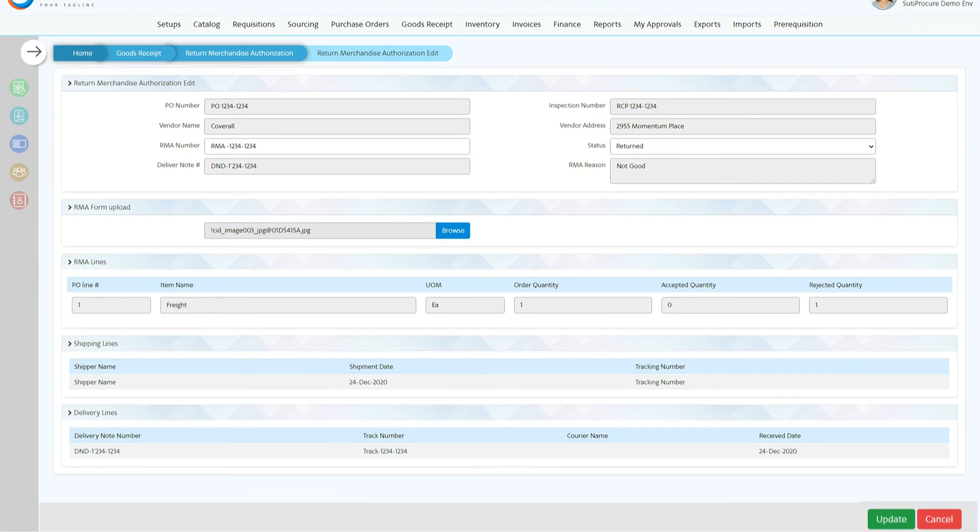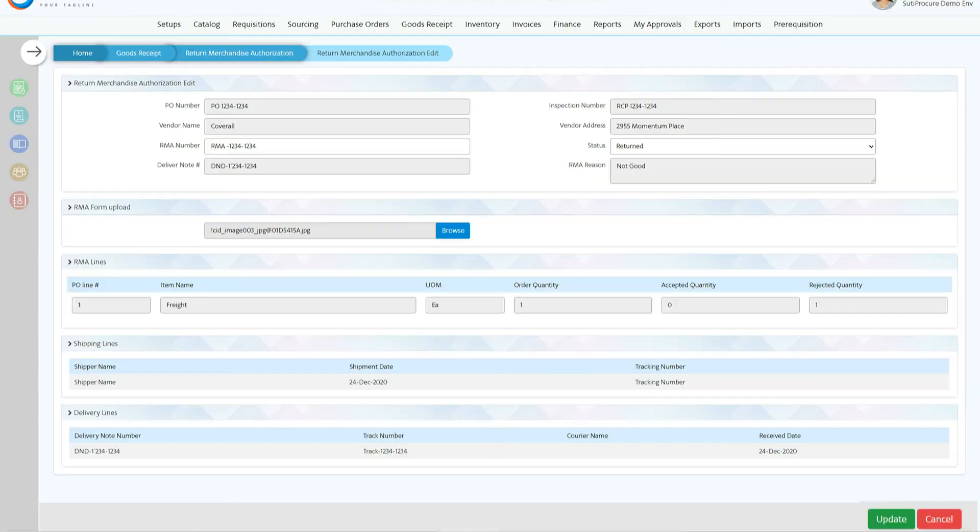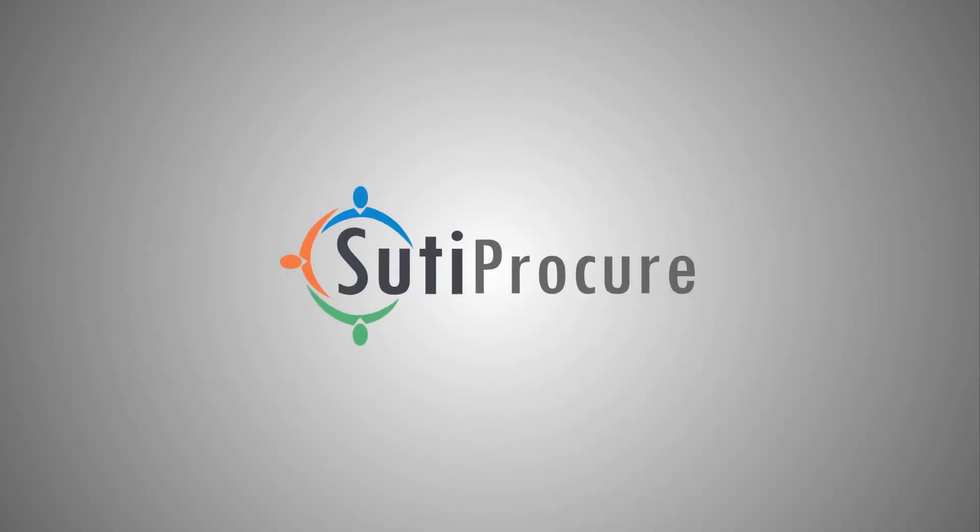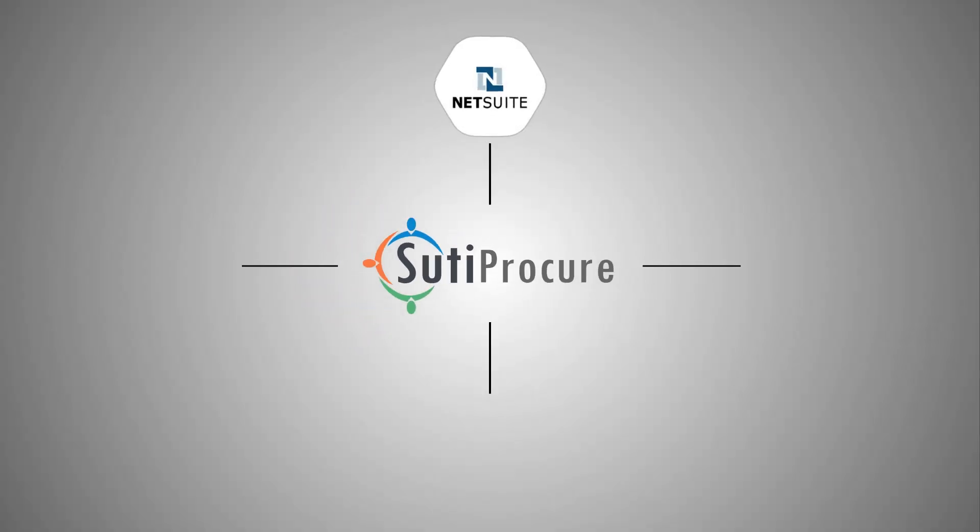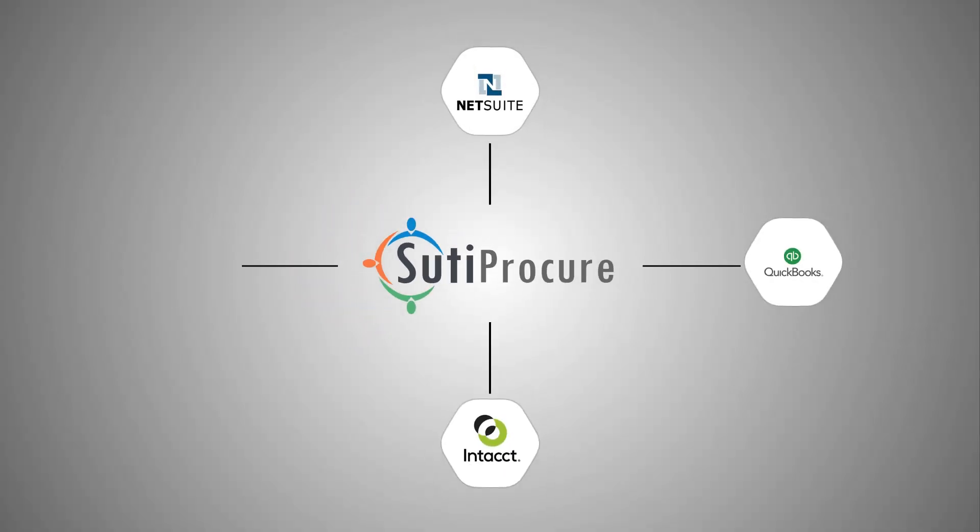And invoices can quickly be generated for the received GRNs. Sudipocure's ecosystem provides integration with ERP and financial systems, so manual entries can be avoided.